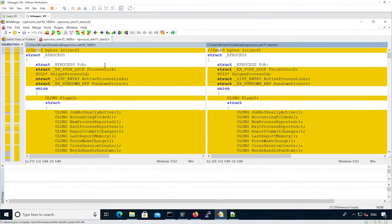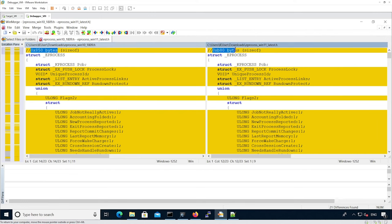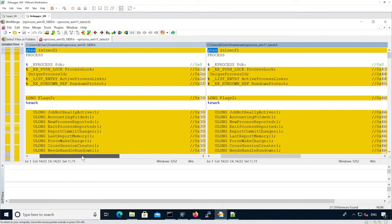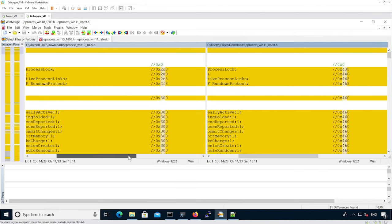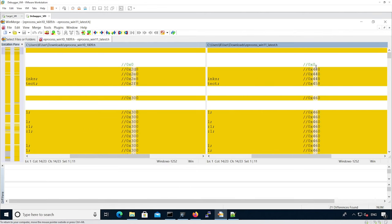The first thing we can see is that they have different size. Most of it seems to have changed, but it's because the size of the actual PCB structure, which is the kProcess, has a different size. So all the fields have different offsets.